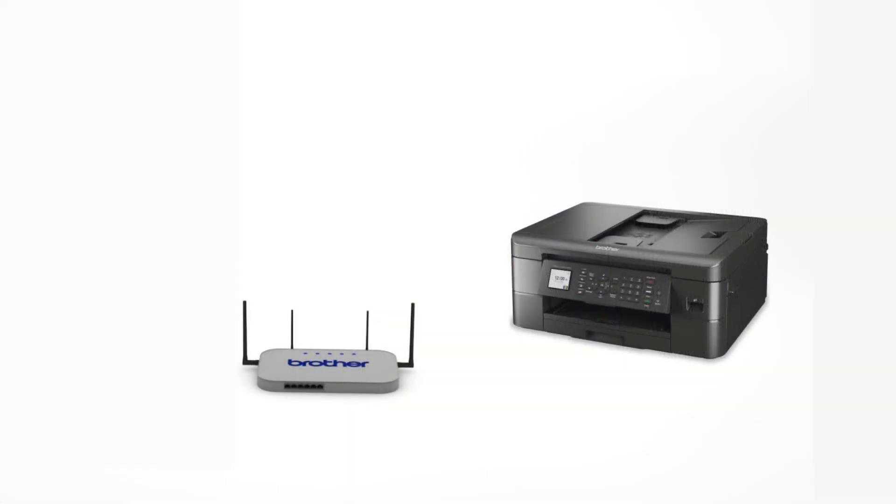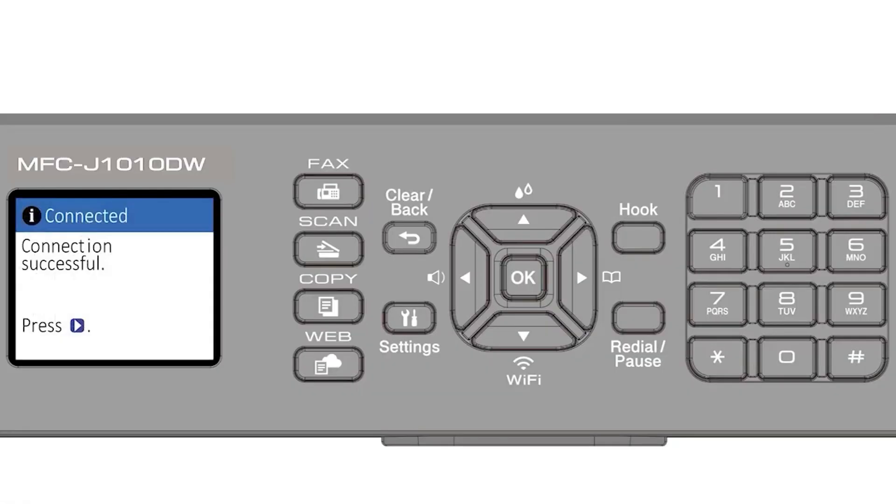Your Brother machine and the wireless router will now begin the connection process. It may take a minute for the process to complete. If your machine connected successfully, the Connection Successful message will appear.